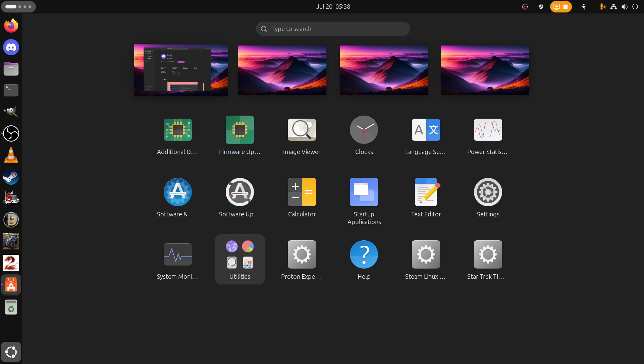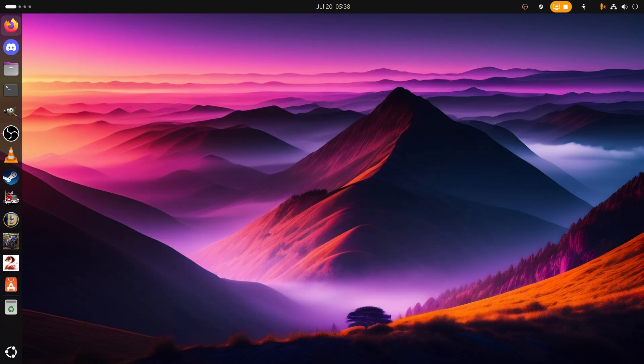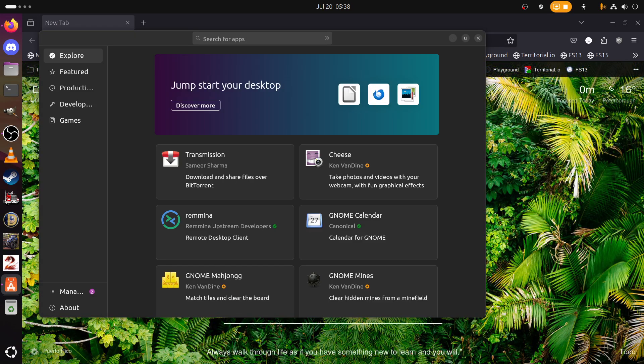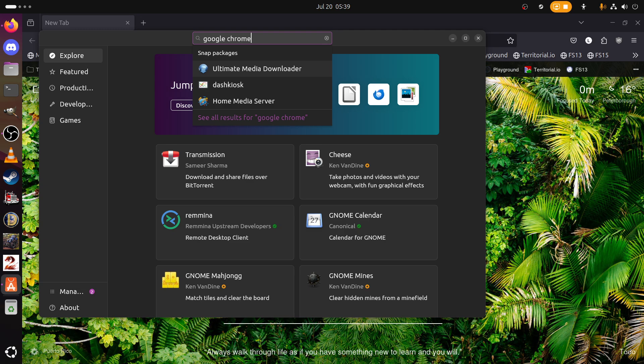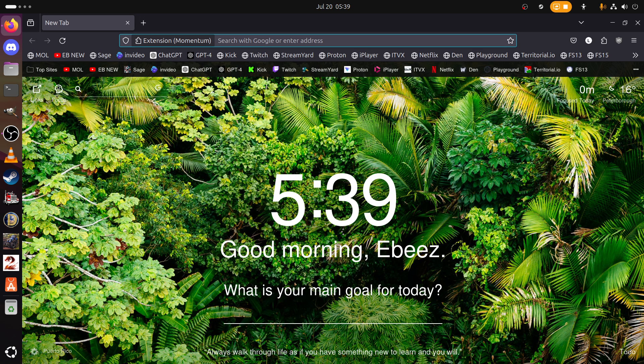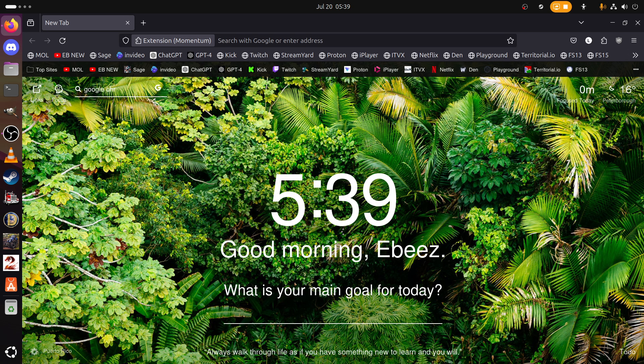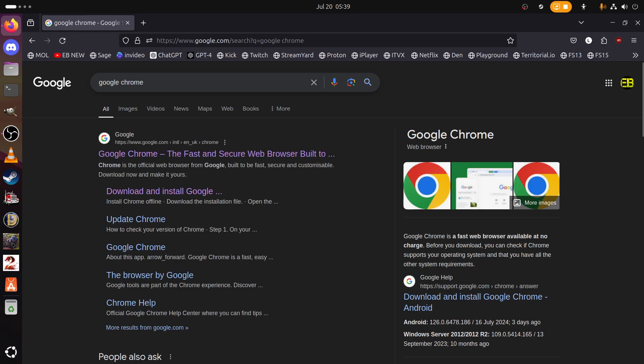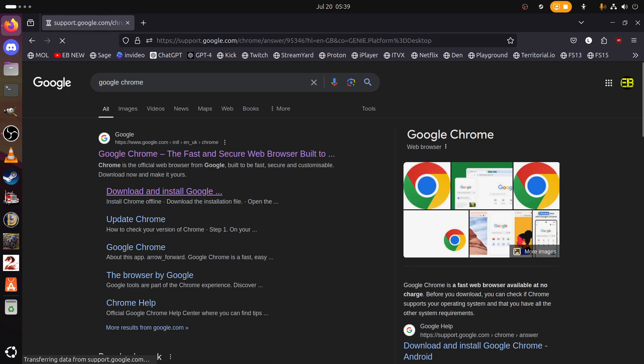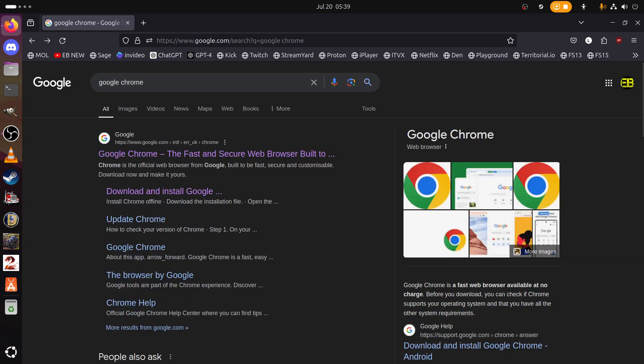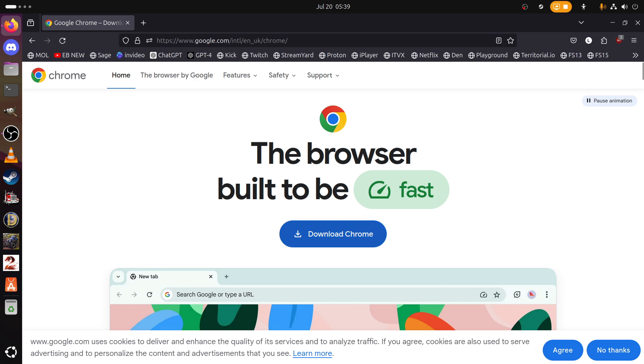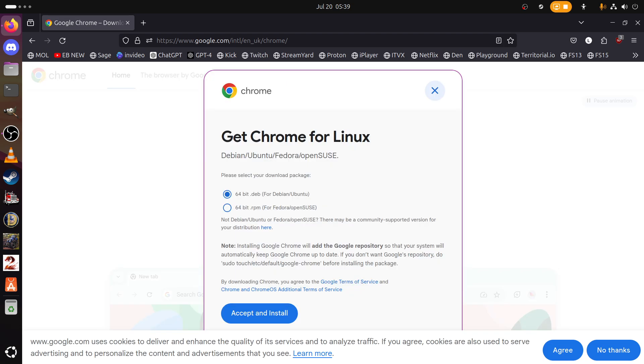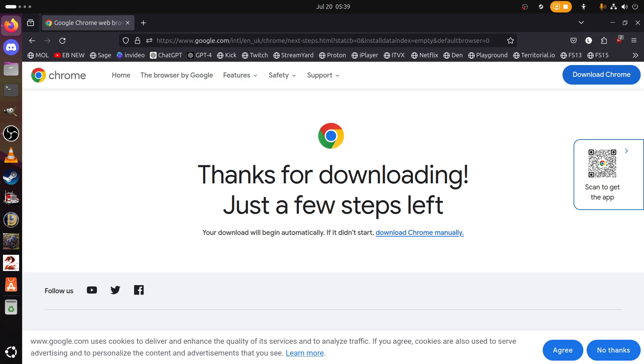That just leaves me one final app to bring. I should check, but I'm sure it's not available as a Snap. No, Ultimate Media Downloader, yeah right. We're going to have to bring this down the old school way, of course. Some would say the standard way, really. Download Chrome 64-bit for Debian and Ubuntu, let's stick it in downloads.